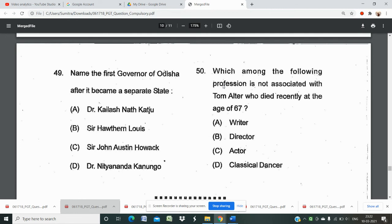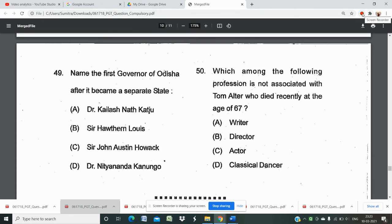If you want the answer sheet or answer key for these questions, please comment in my comment box. I will provide the PDF link in the description box — please find the link there. I will also make another video for the answers and discussion. Thank you, all the best for the exam. If you like the video, please subscribe, share, and like.